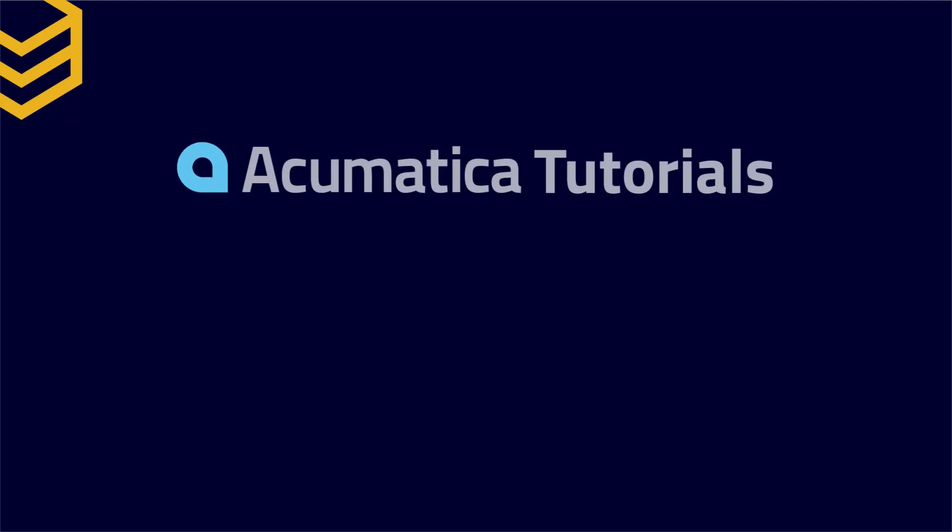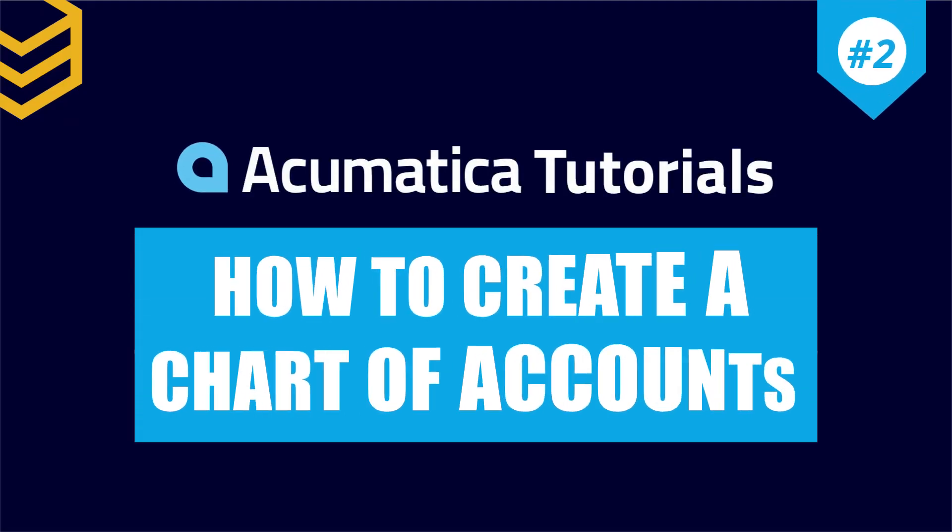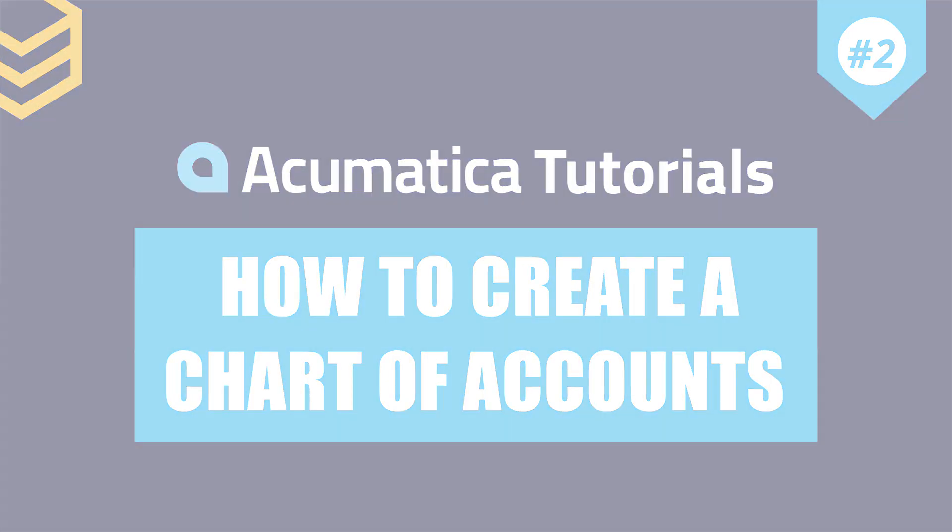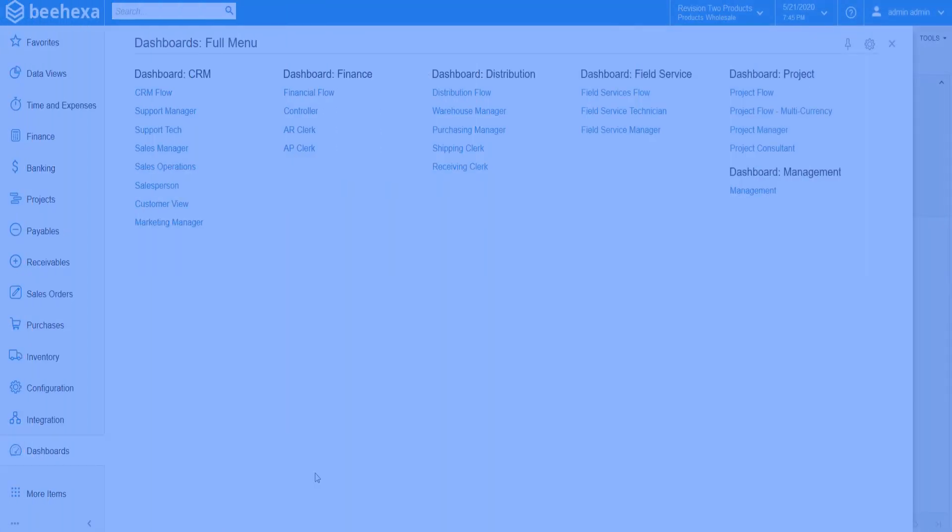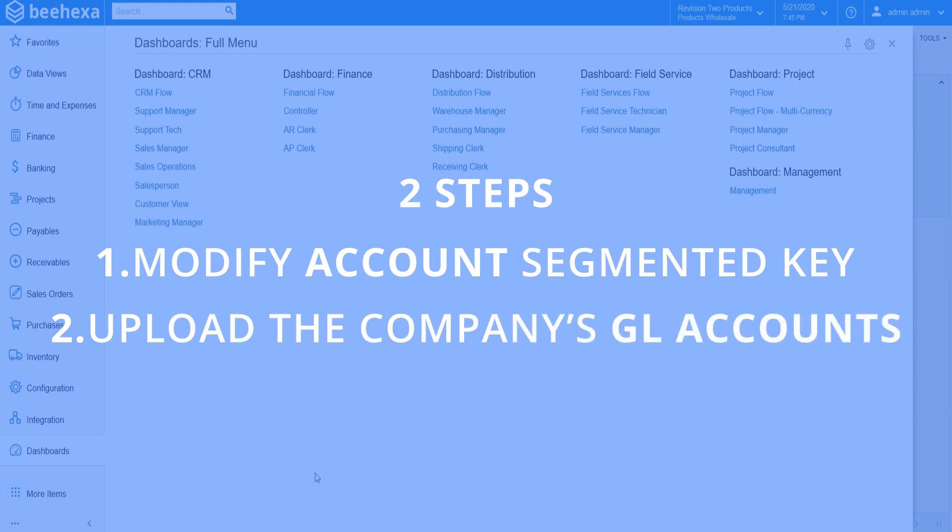In this tutorial we'll show you how to create chart of accounts in Acumatica. To create a chart of accounts, it involves two steps. The first step is modifying the account segmented key. The second step is uploading the company's GL accounts.